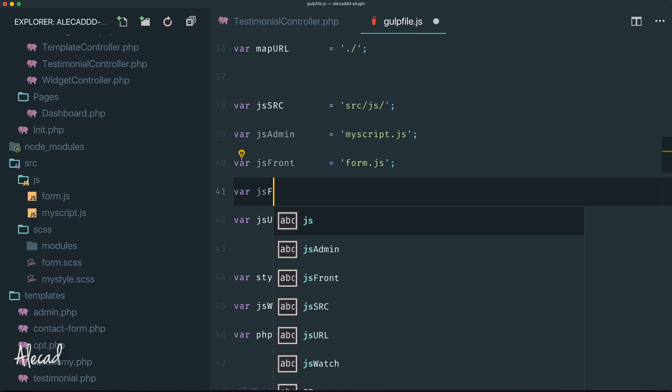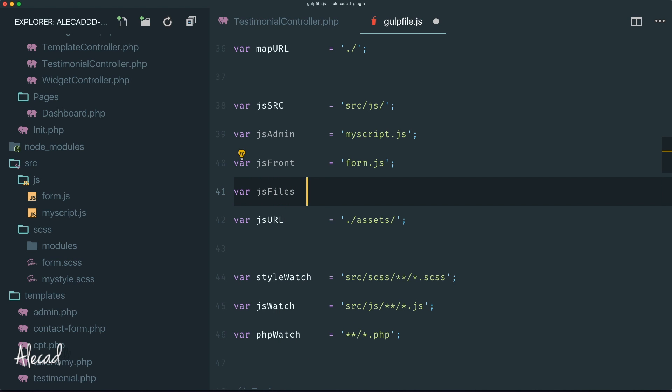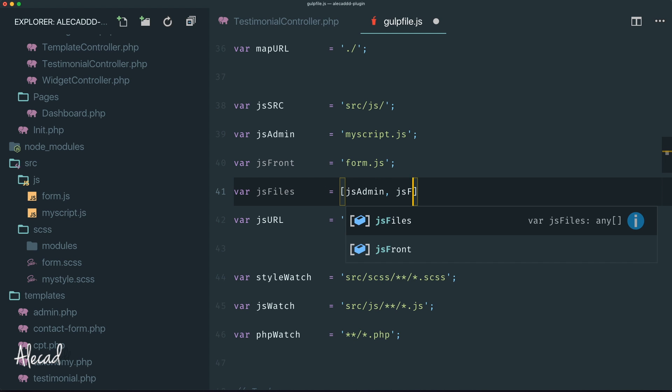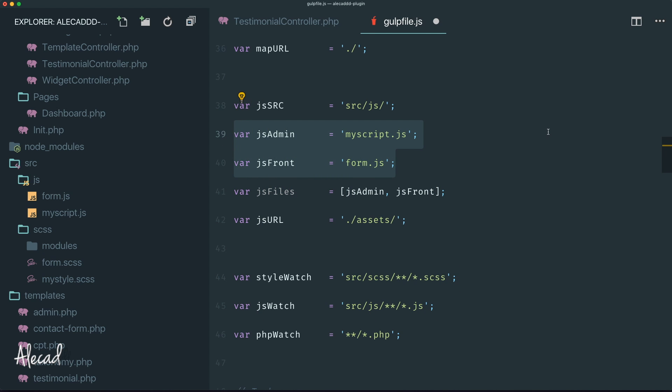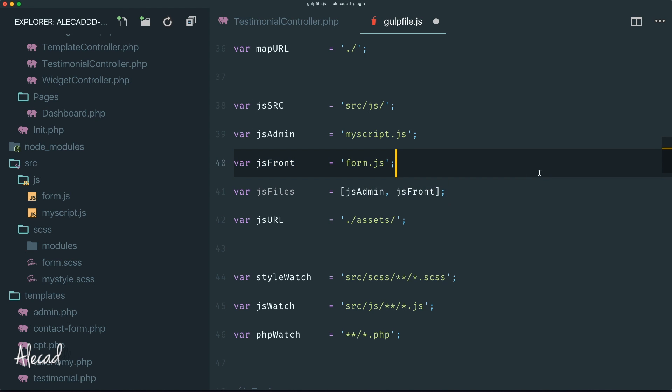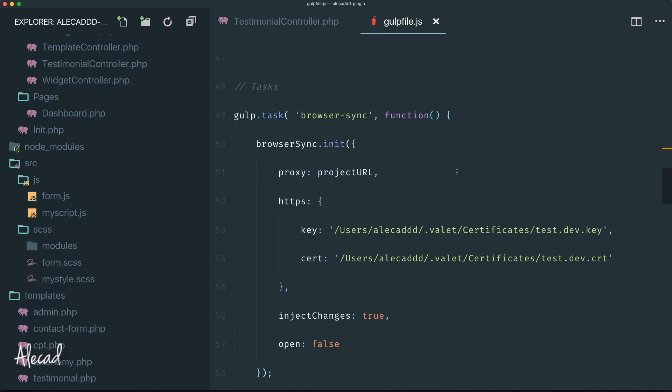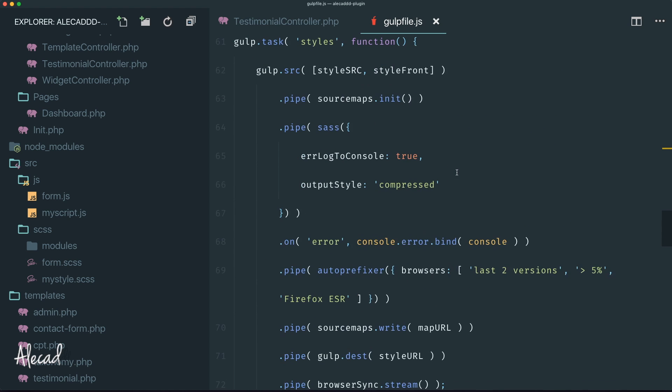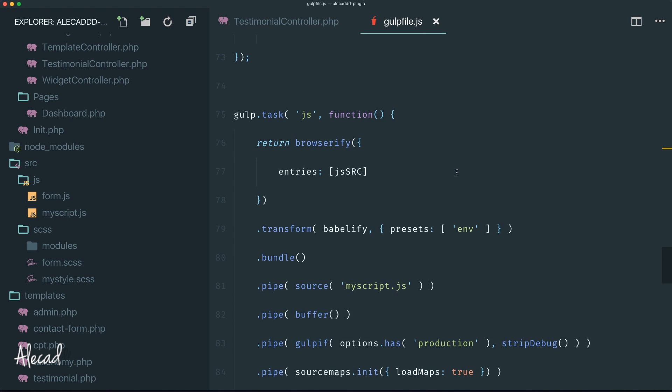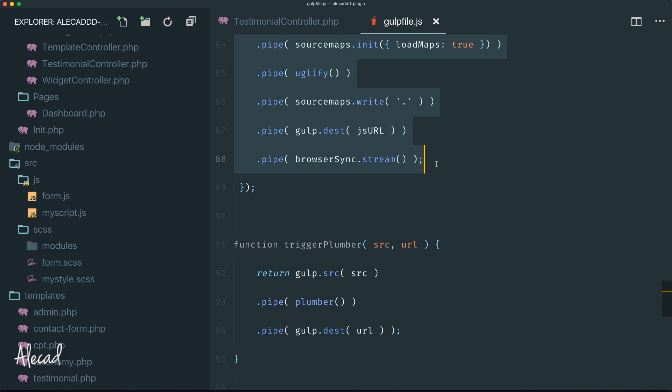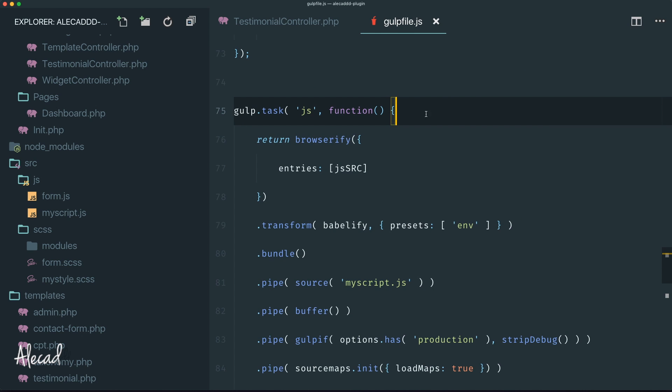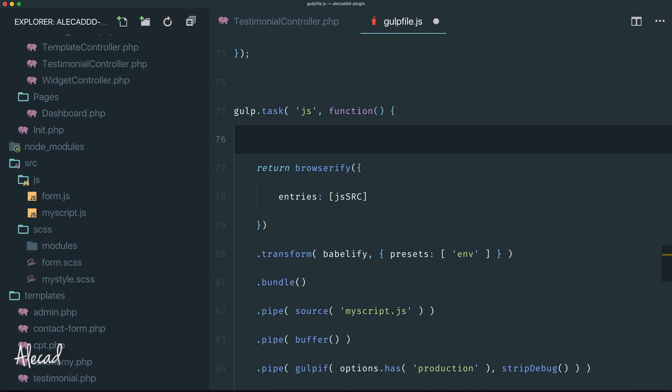Now we need to define another variable that is actually an array of files. We can specify jsFiles and here we can open and close the brackets and specify the jsAdmin and then jsFront. Basically we're going to have this variable that collects the array of all the files. If you need to add more files, if you want to split other things and enqueue specific files in specific sections, you can do it by just specifying another variable that taps another file and add that variable inside this array. Now that we have our array of files, we can use it to loop through the JavaScript task as many times as many files we have. Instead of doing just one simple return, we should wrap this all return and all the piping inside a loop based on the amount of files.